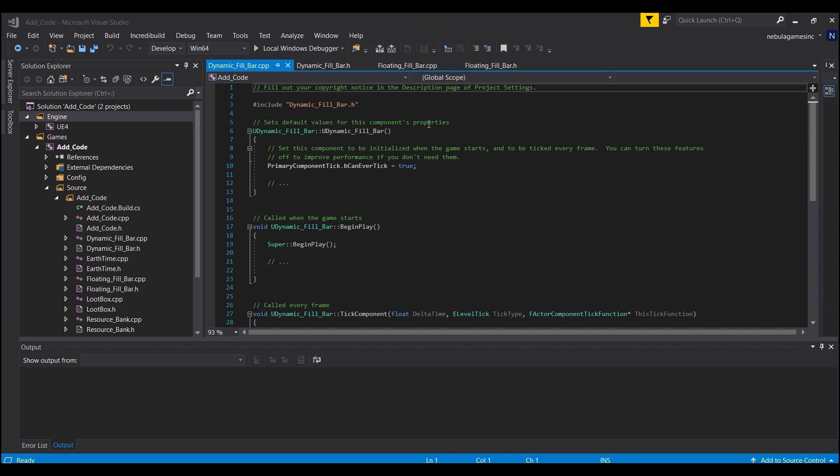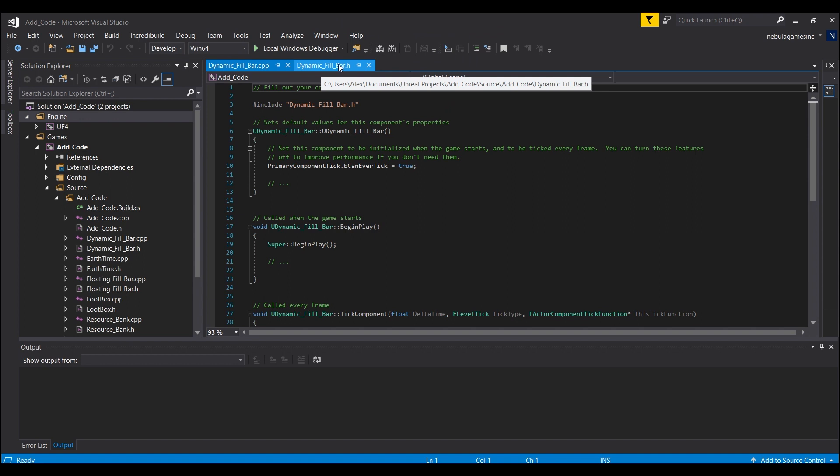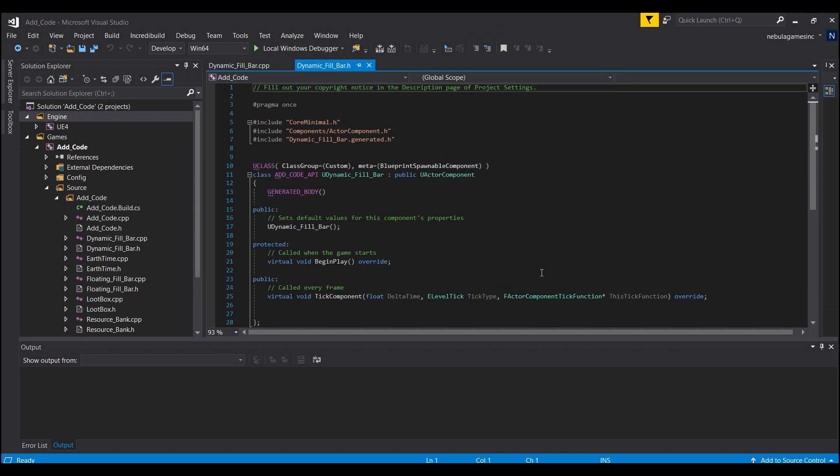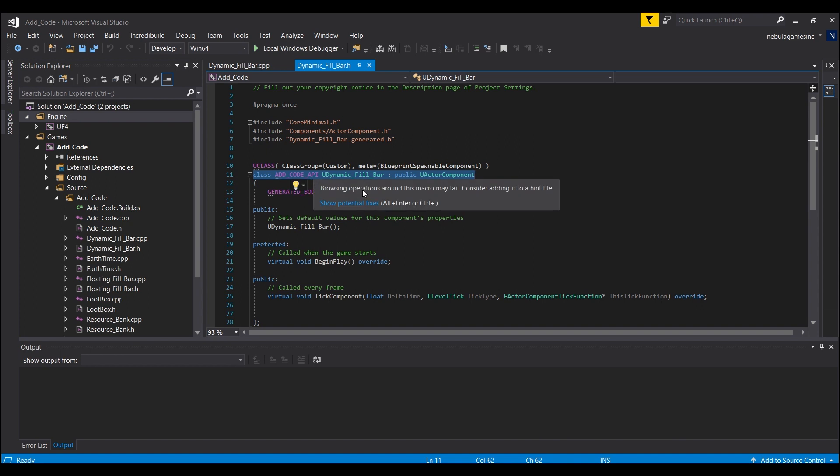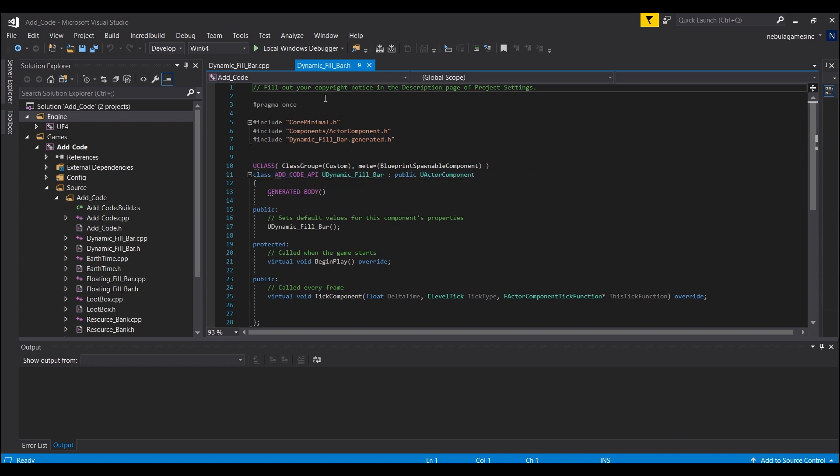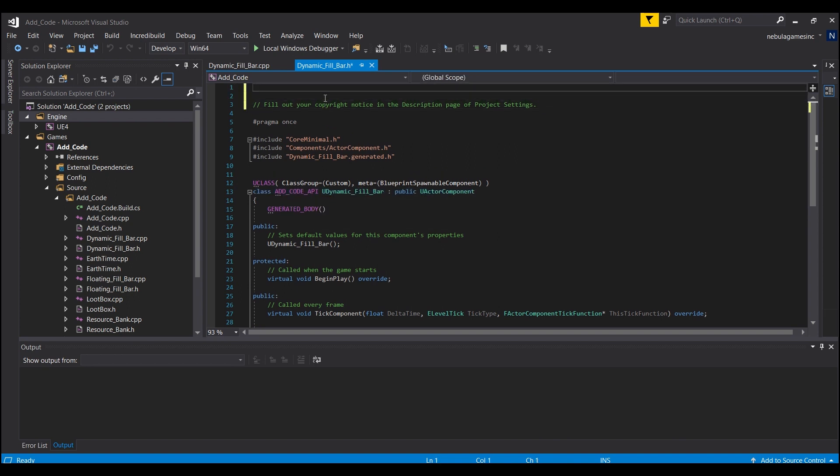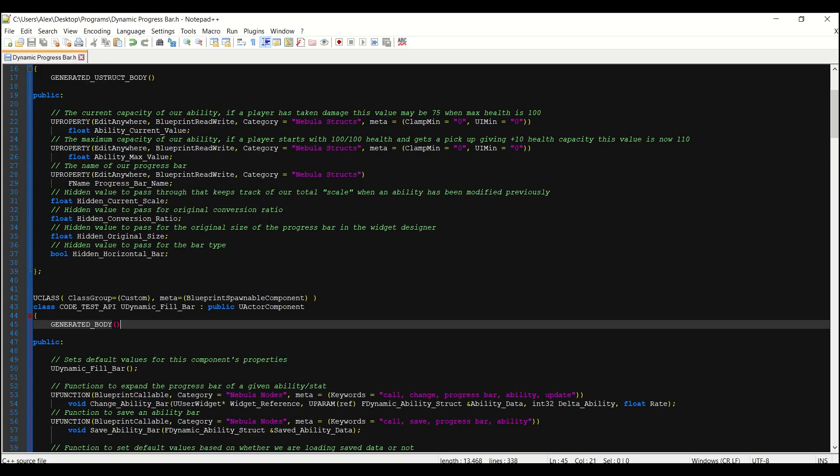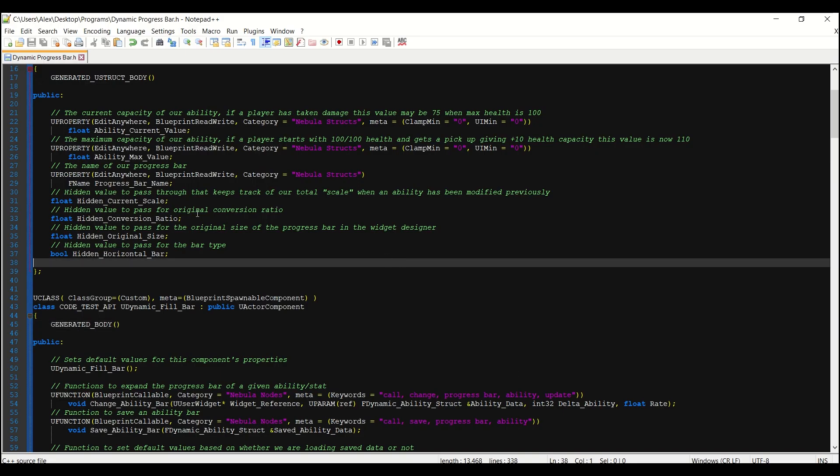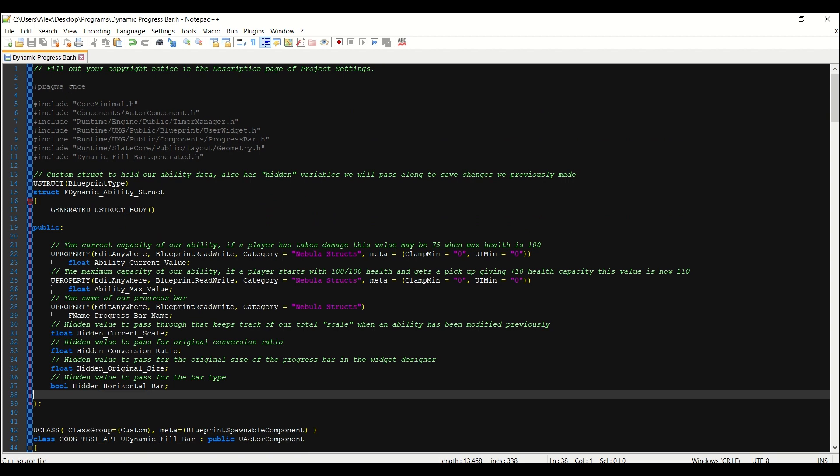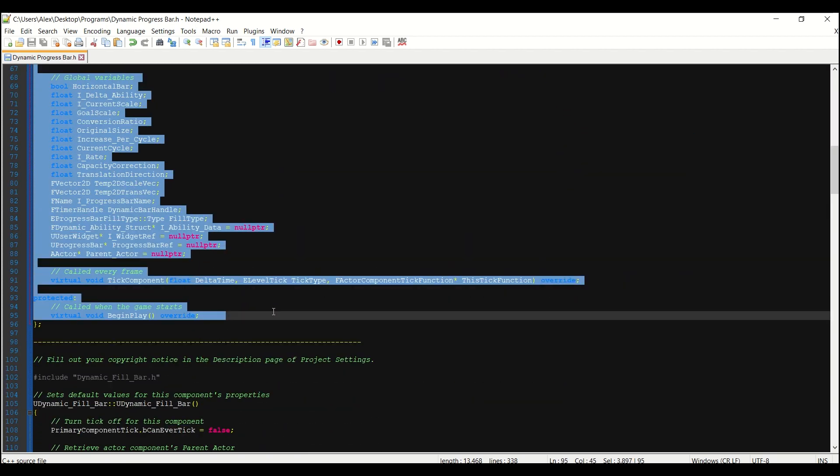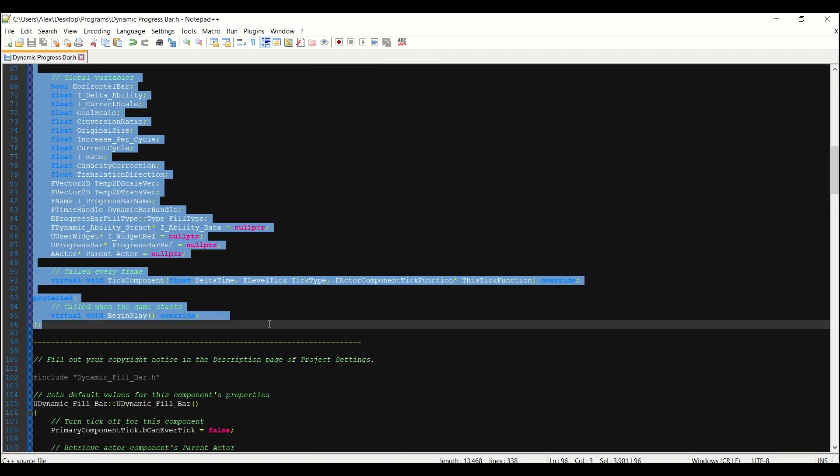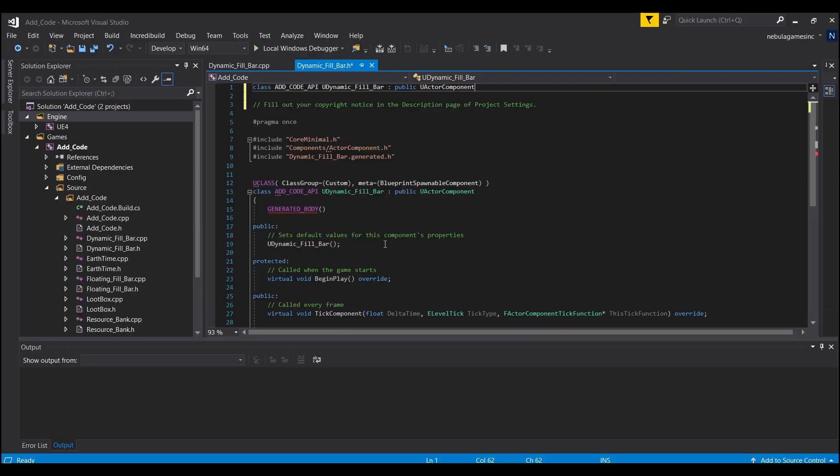Okay, now that Visual Studio has compiled, what we're going to do is start here in our dynamic fill bar dot h, the header file. And what we're going to do is take this part that says class add code - this will be the name of your project - we'll just control C and we'll paste it up here out of the way. And then we're going to come in here and we're going to take everything from the first line all the way down to this last curly brace and above this dash line here, we'll copy it and we're just going to paste it here.